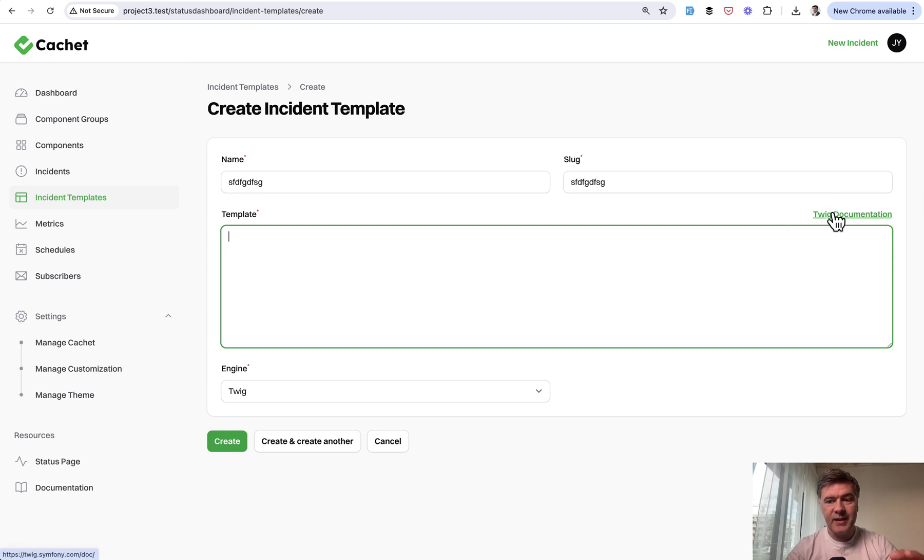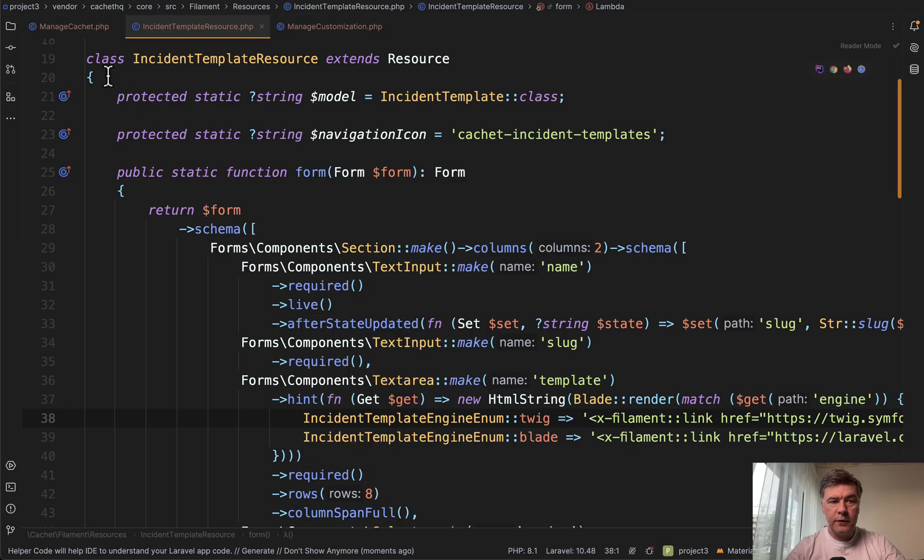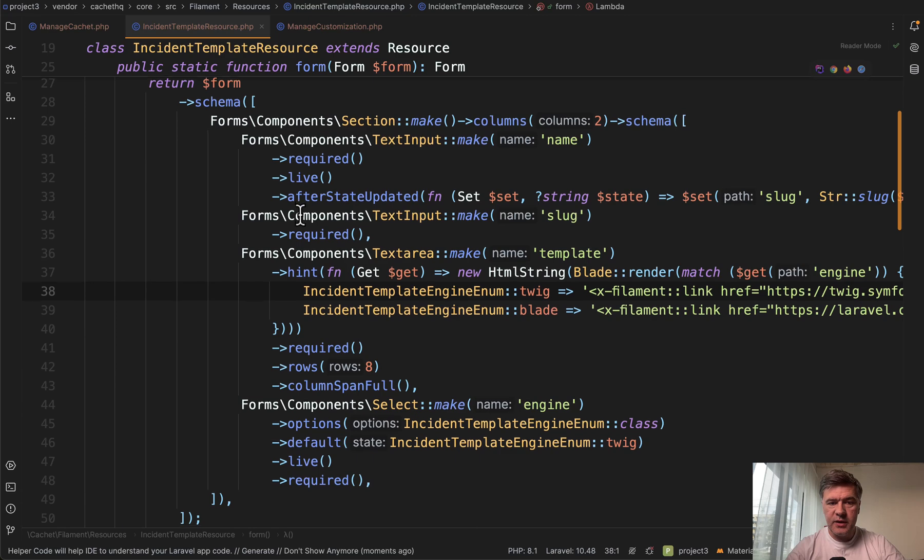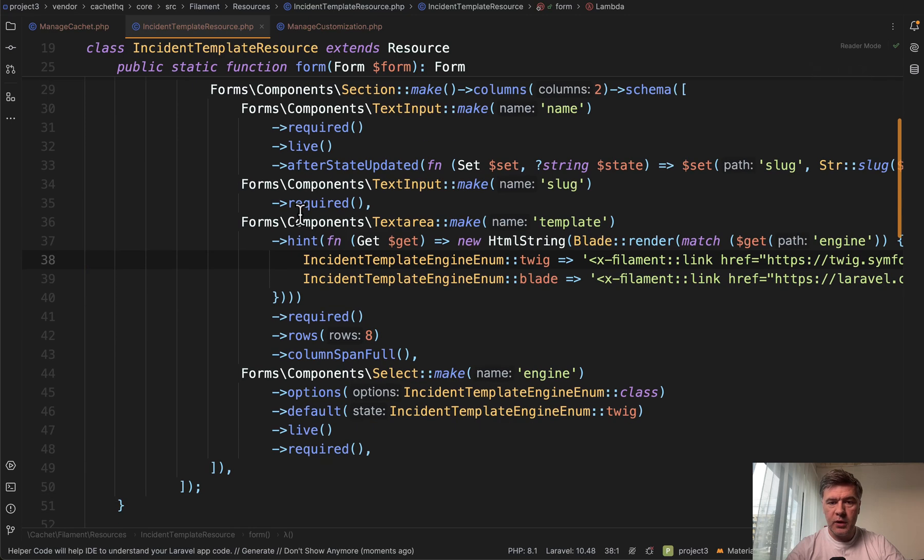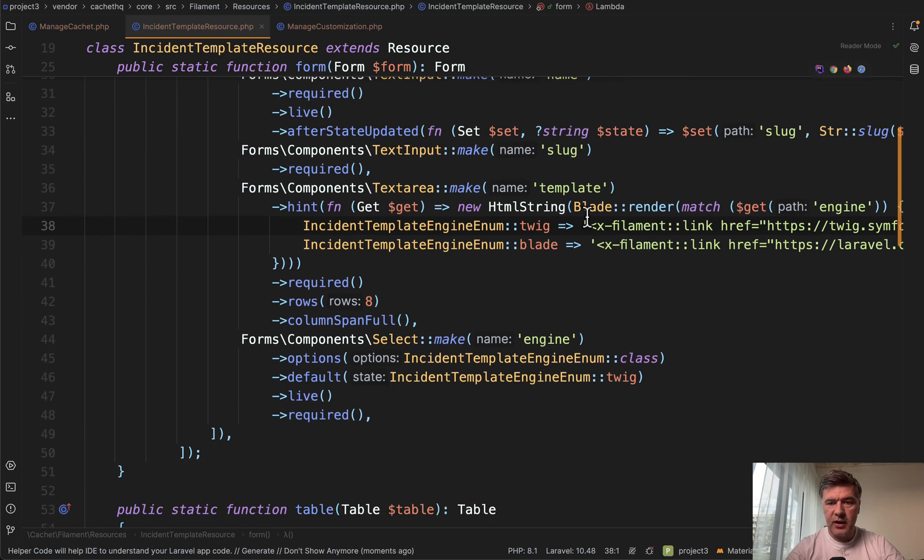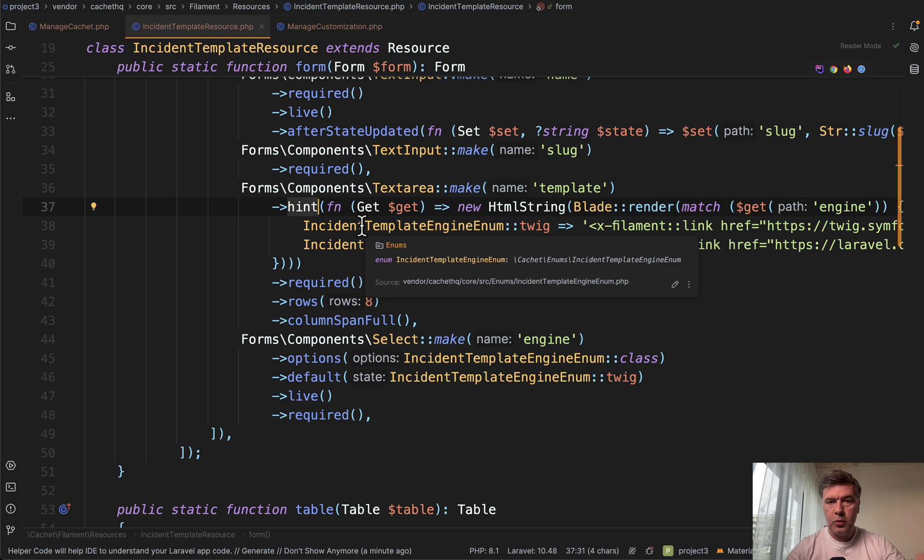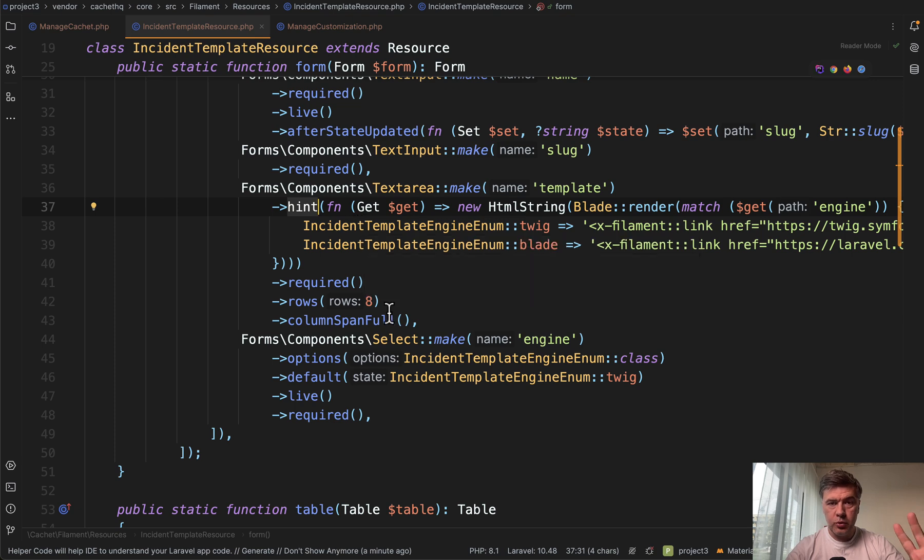In the code of this Incident Template resource, in the form we can see text area template and this hint, which may have two options. We will get to that, but first what I want to emphasize is that it returns a new HTML string.